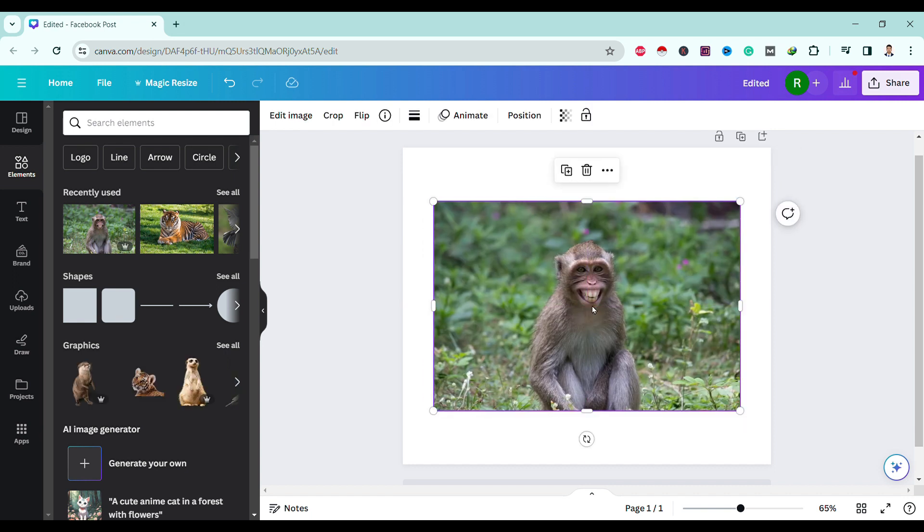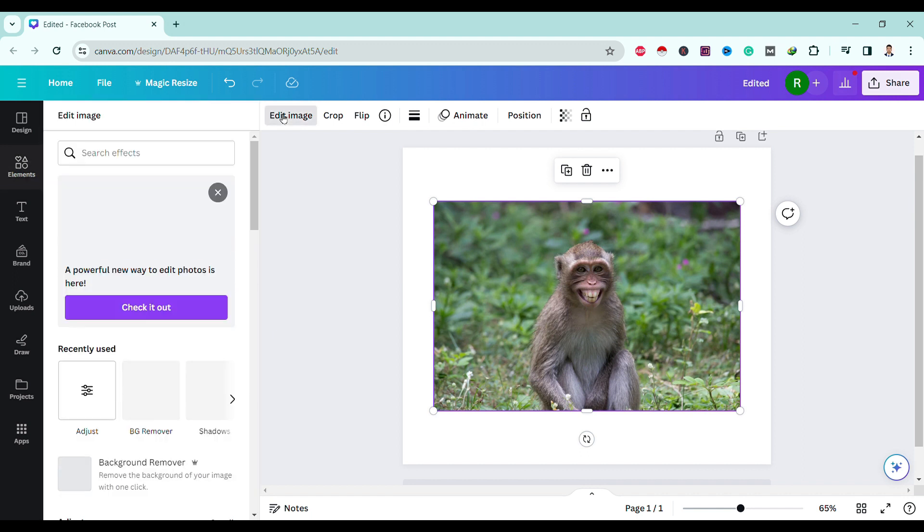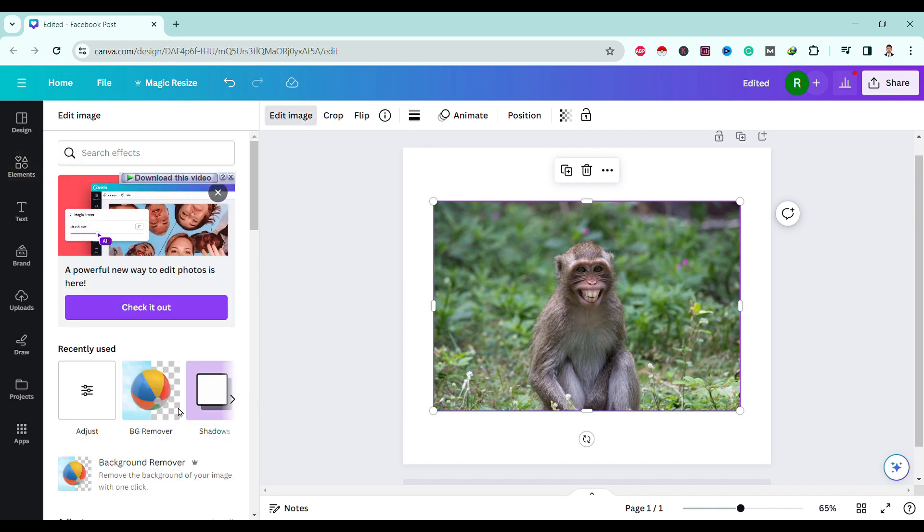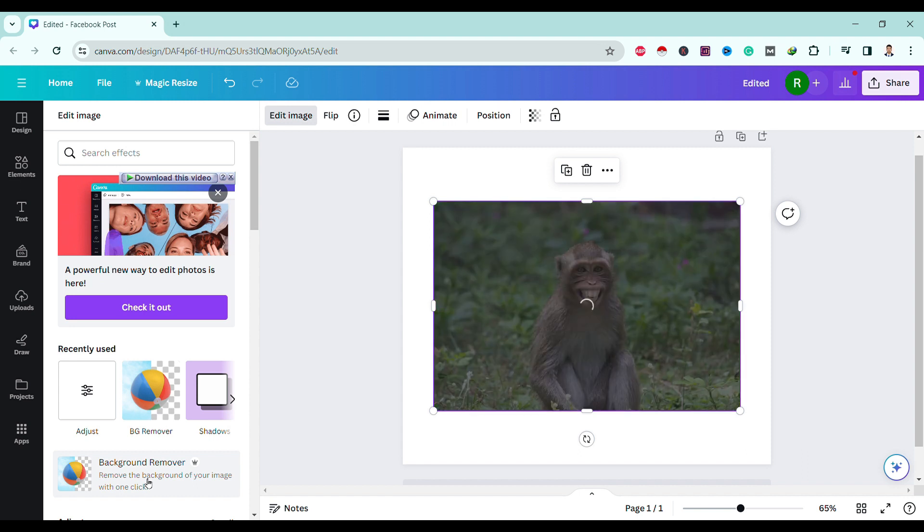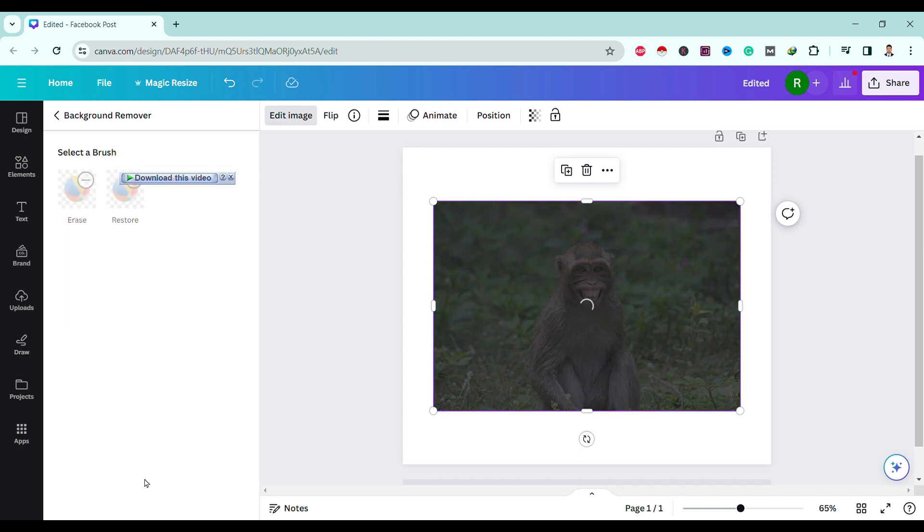First, click on Edit Image, then Remove Background. In a while, the background of the image will be removed.